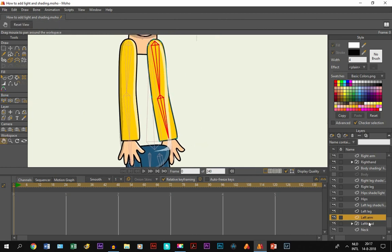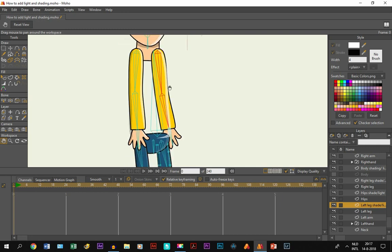Same thing for the other arm — the left arm. Select it and click 'Use selected bones for flexibinding.' Then the same for the shading. Oh, we don't have shading or light for this one — never mind.